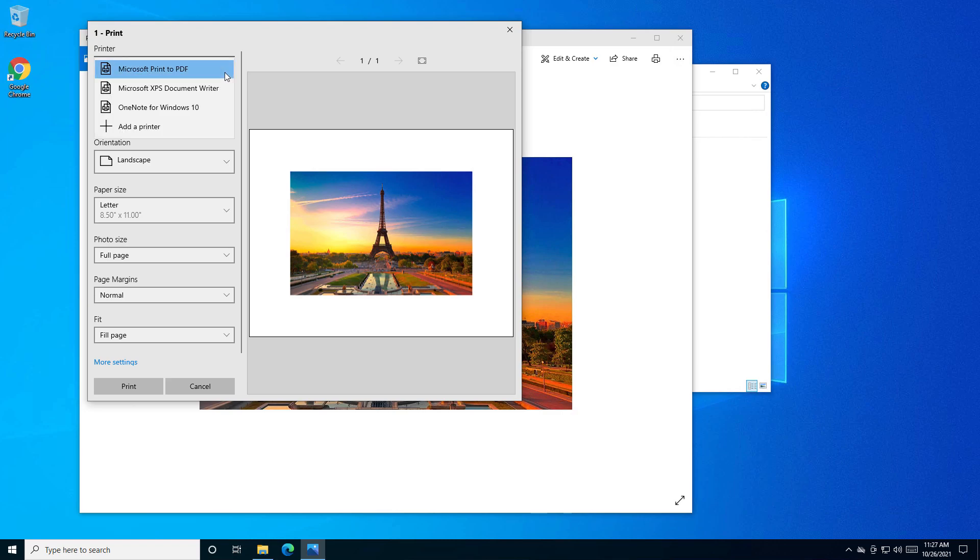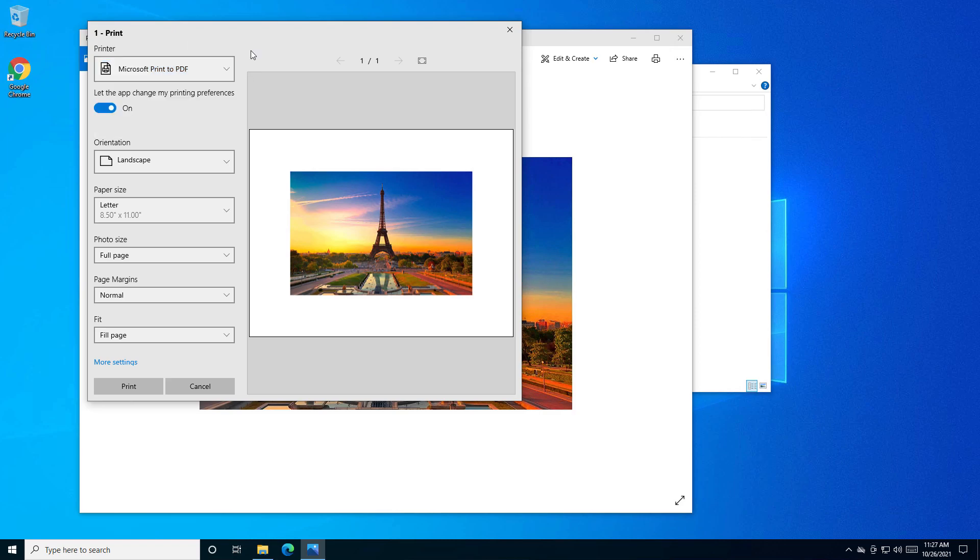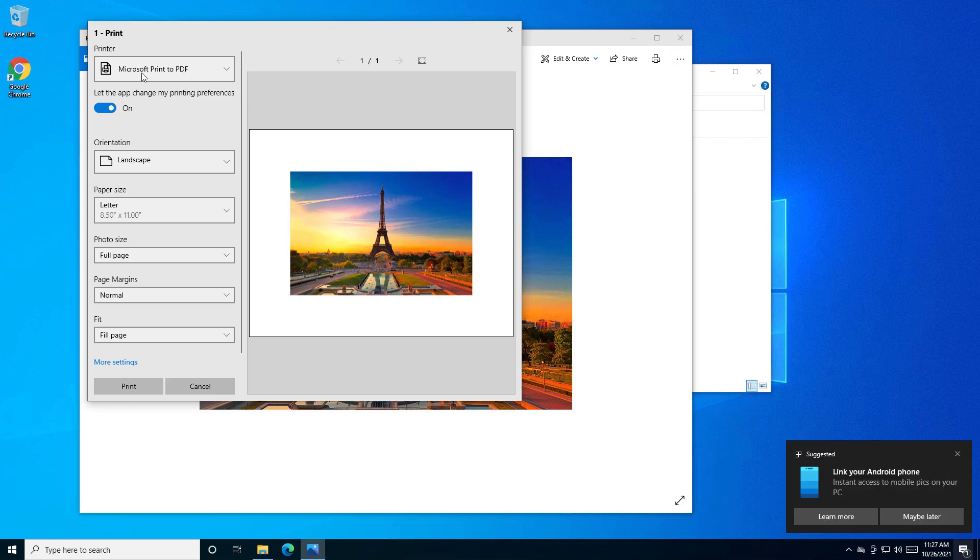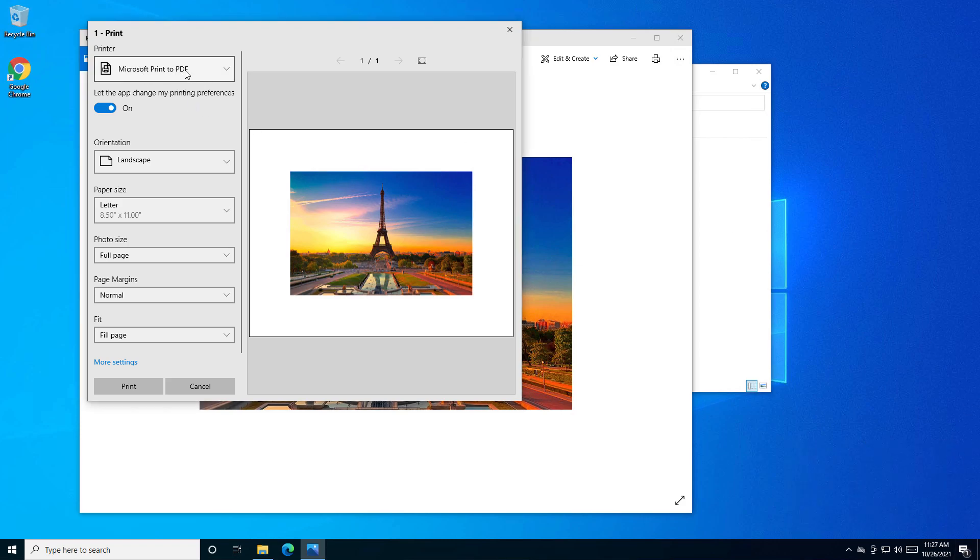You might also have other PDF options there. If you have Foxit PDF Viewer or some other applications, you can see other options here.